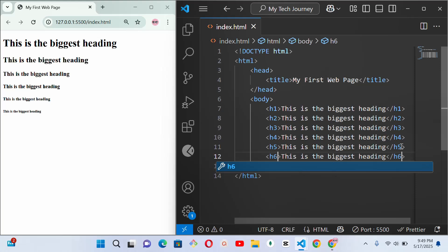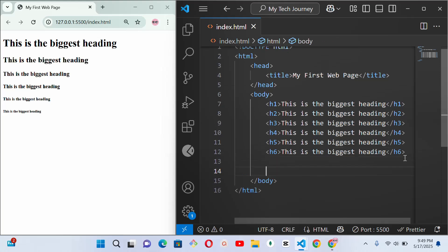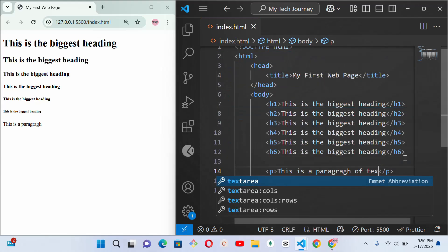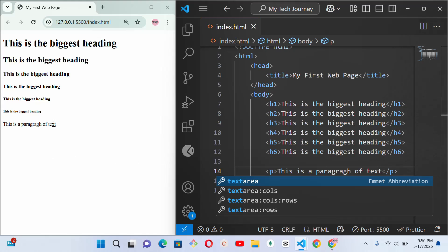The next thing we can learn is the paragraph tag. We use the 'p' tag to denote a paragraph. Whatever you put inside it comes in the form of normal text — not a heading, title, or subtitle. So 'This is a paragraph of text' will show on the browser without the bold styling that headings have.